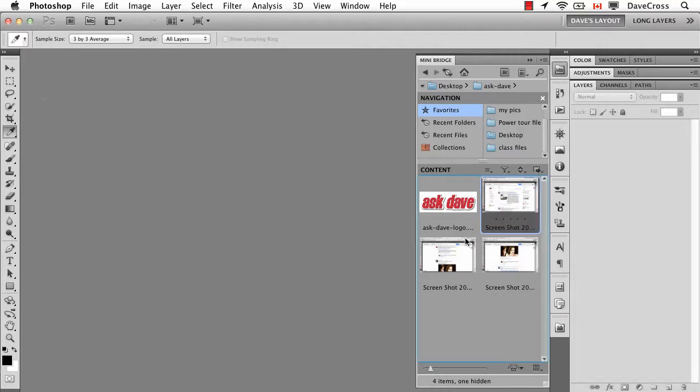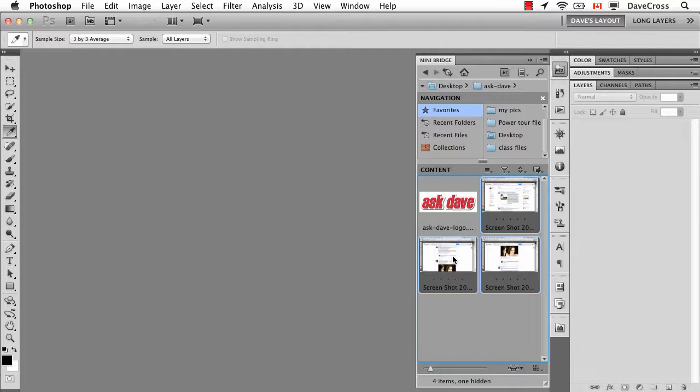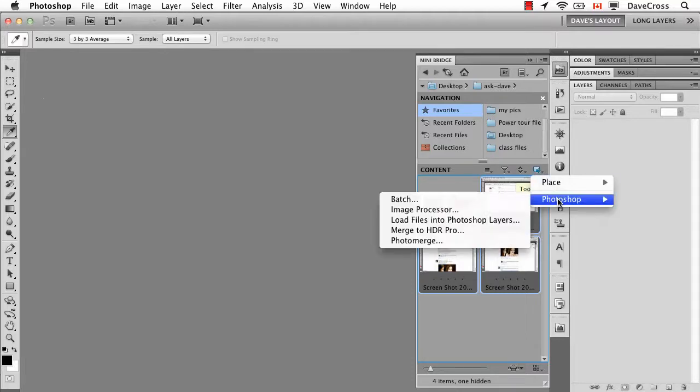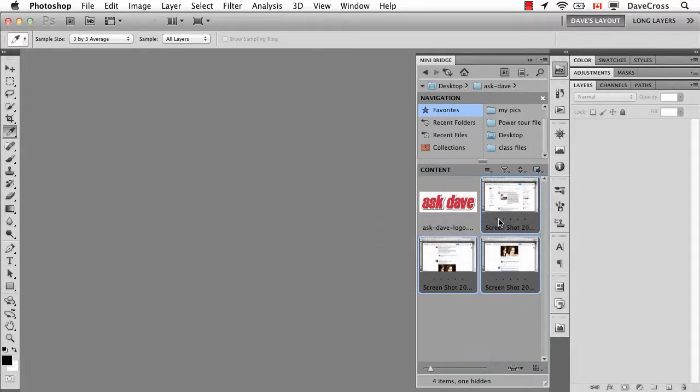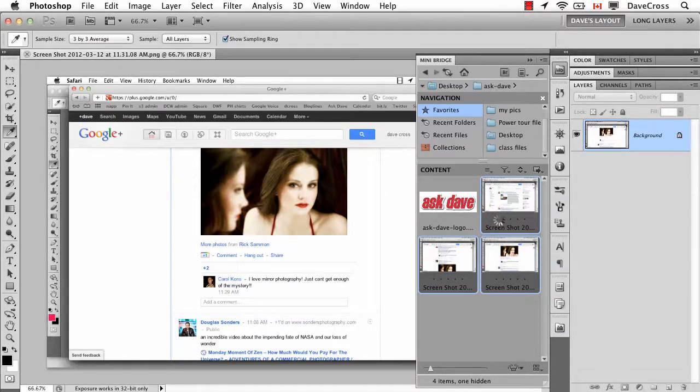Here's an example of how I might use this. I took several screen captures of Google Plus and I wanted to show more than I could on the screen. You can't capture a scrolling screen. The first thing I would do is here in mini bridge use this command that says load files into Photoshop layers. That's just a quick way of getting these three screen captures into one document.